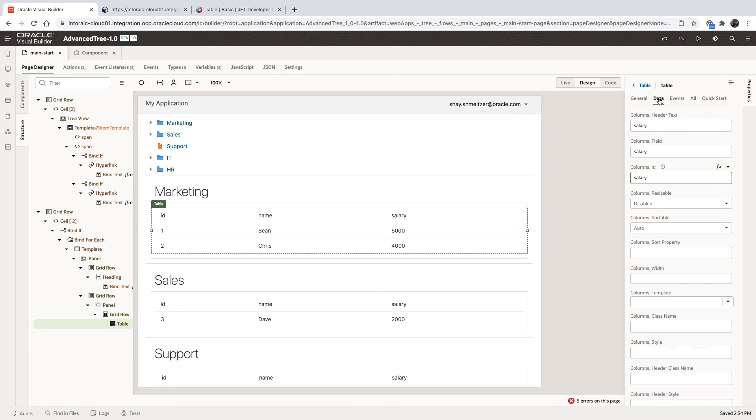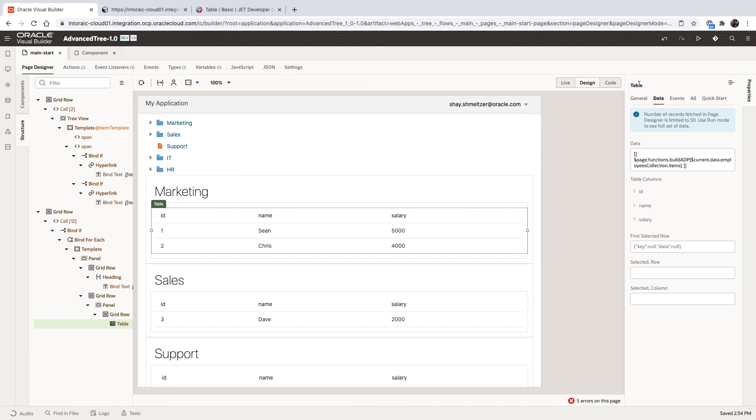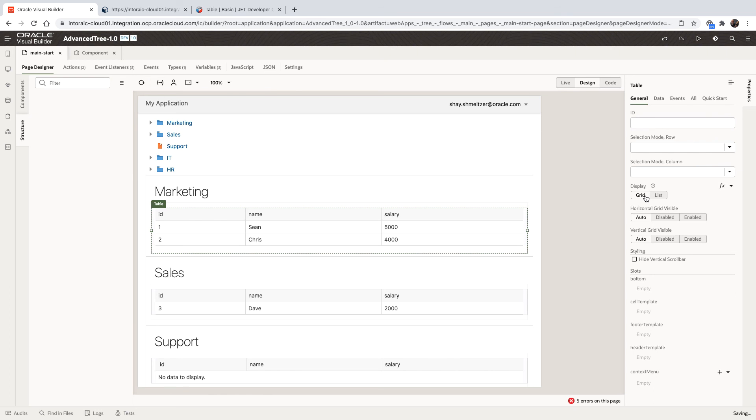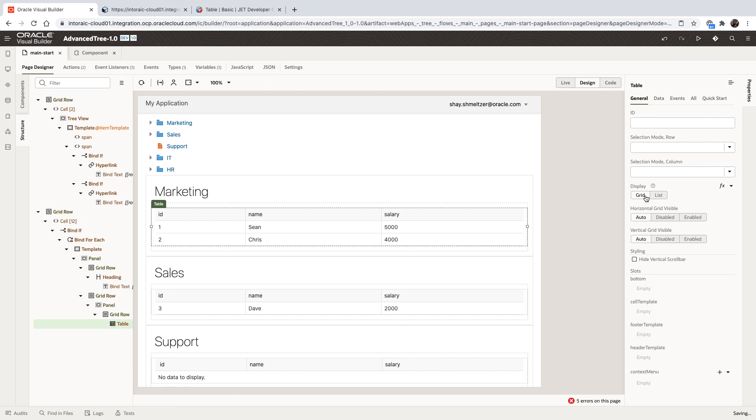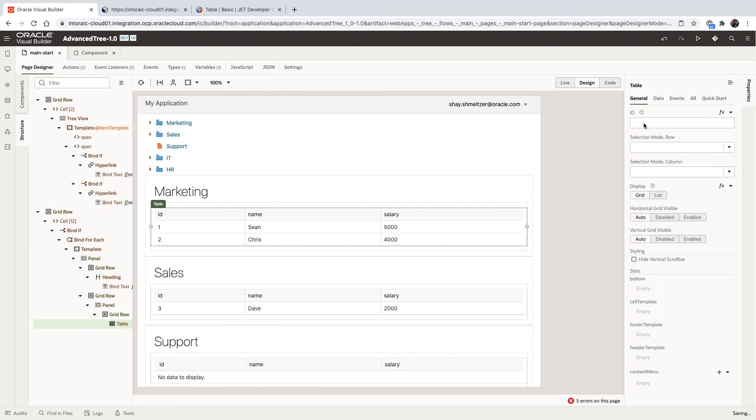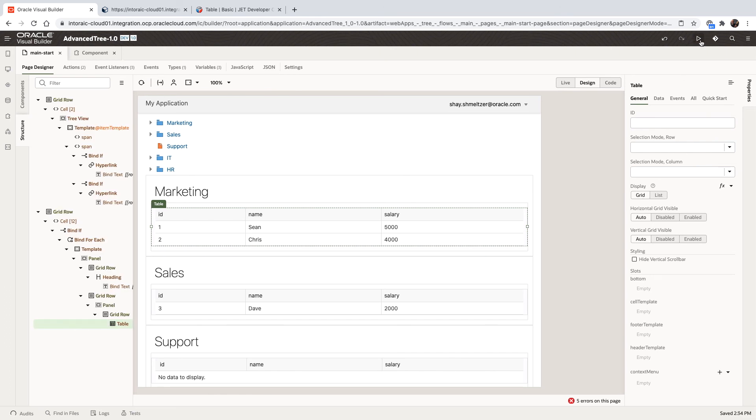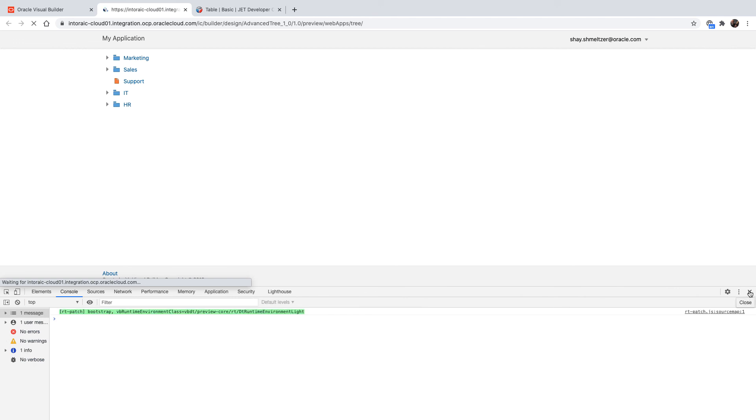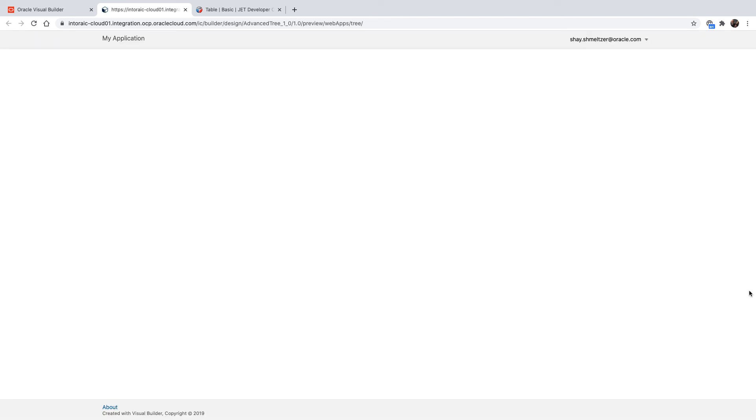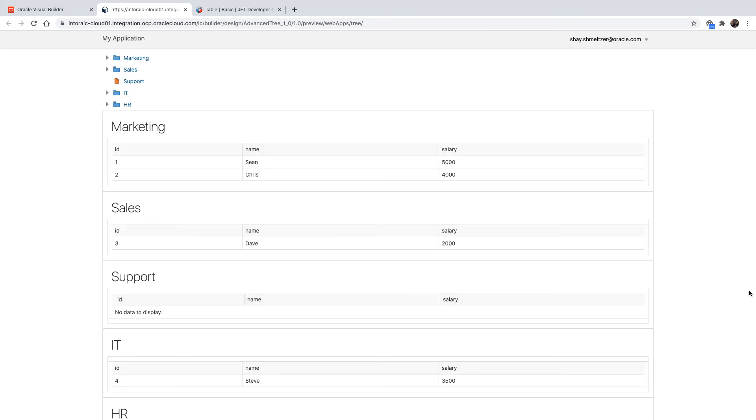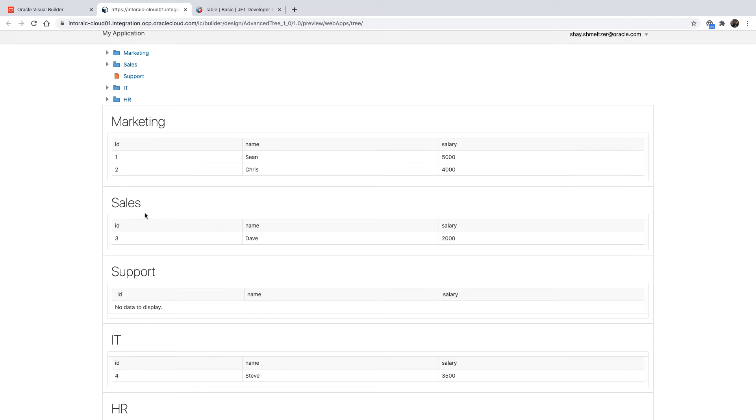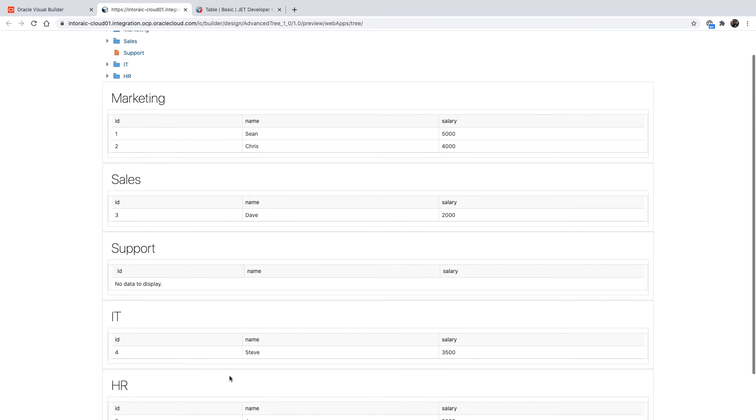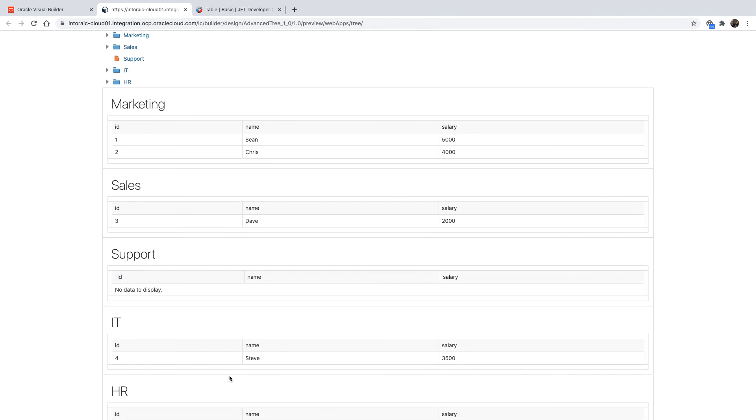Now we have the table all in place. We can fine tune our table. For example, we can set it to have a grid look and feel like that. It looks a little bit more professional. And then we can run our application. We can close the console. And our page shows up. We have each department with the employees that are working in it displayed in a nested table scenario.